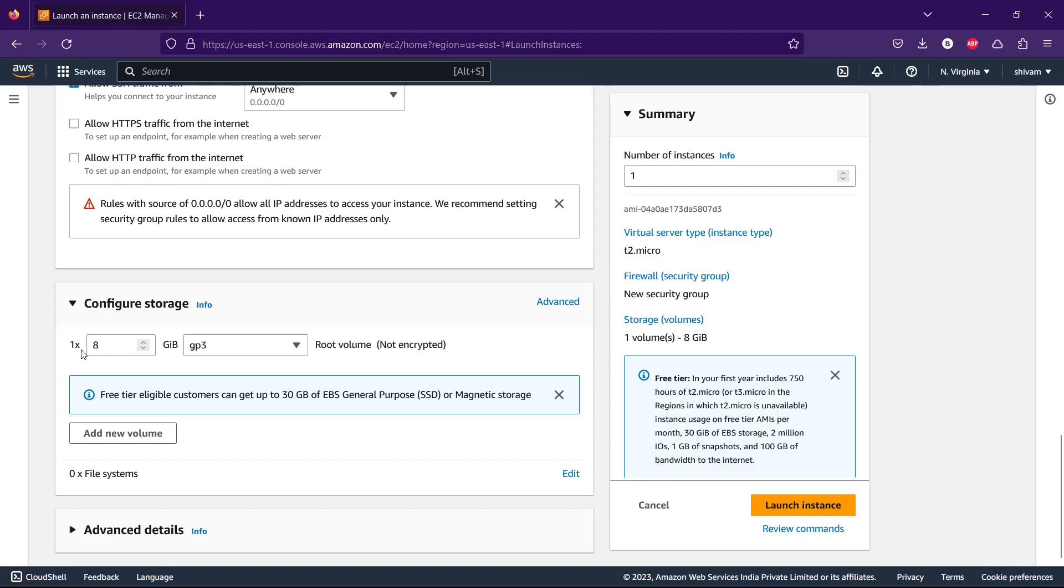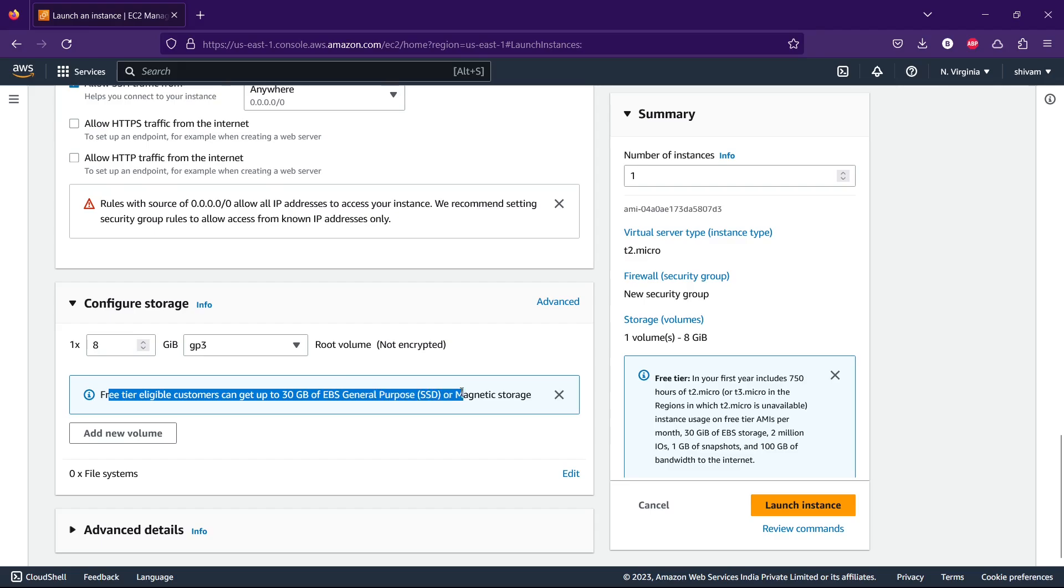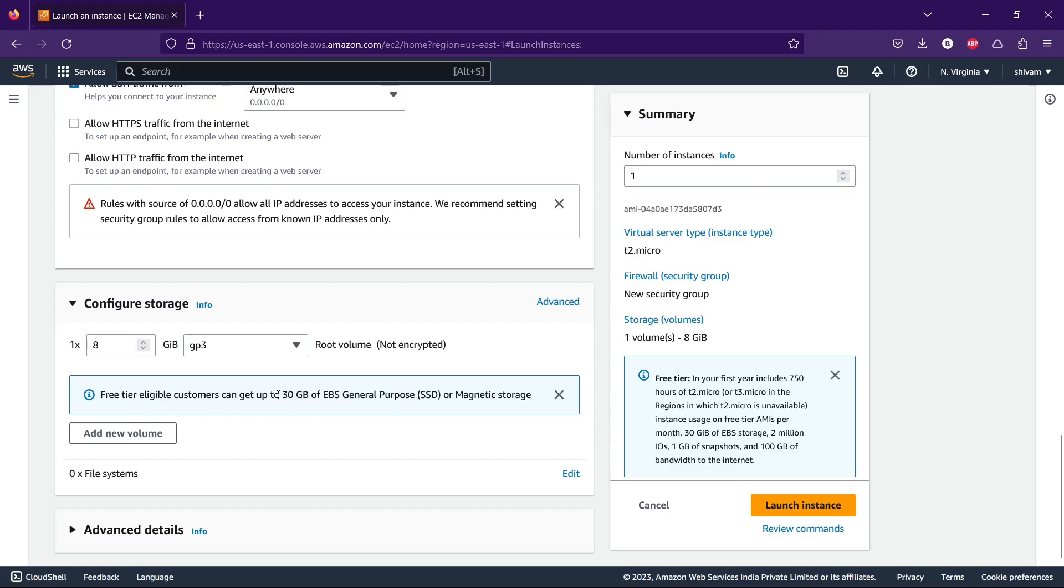For storage, we're using 8 gigs and GP3 root volume because it's default and we won't be charged for this. Free tier eligible customers can get up to 30 GB of EBS SSD. We're under it at 8 GB, so we're good.